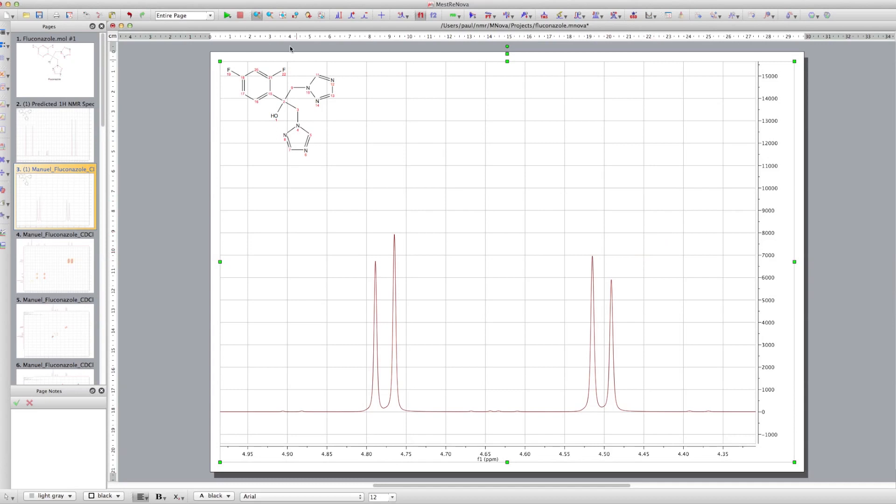And if you look at the real spectrum, we don't have single peaks for those CH2s. We've got doubling of these peaks. So we've got what look like doublets, and you can see they're leaning towards each other a little bit as well.